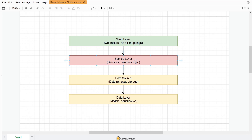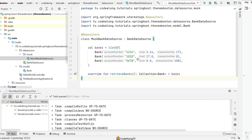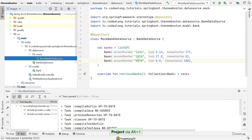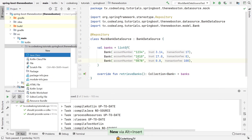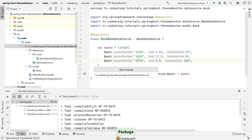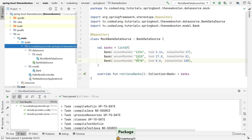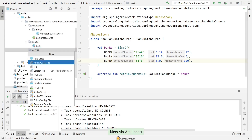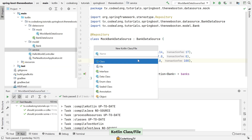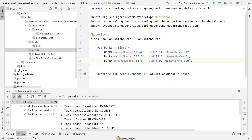In this video we're also going to look at mocking using MockK. So let's jump right in. In our IDE I'm going to add a new package and I'm just going to call it service, and in here I'm going to create a new Kotlin class or file and I'm just going to call it BankService.